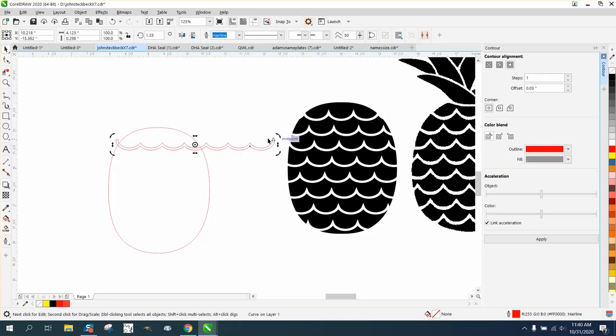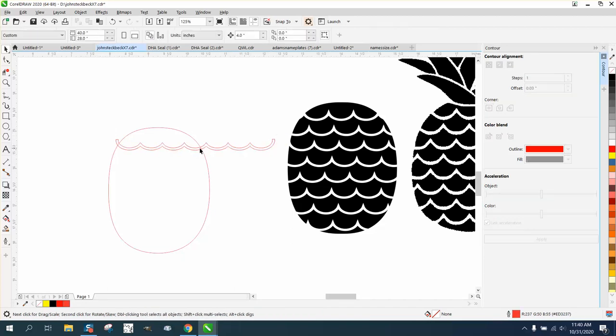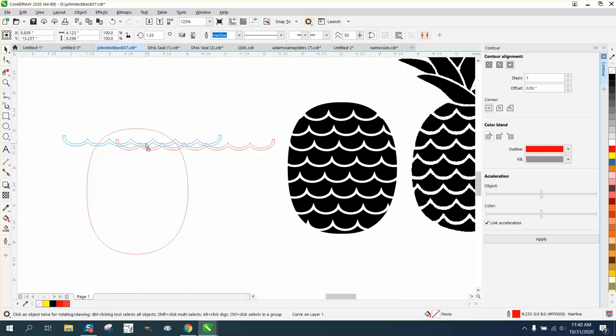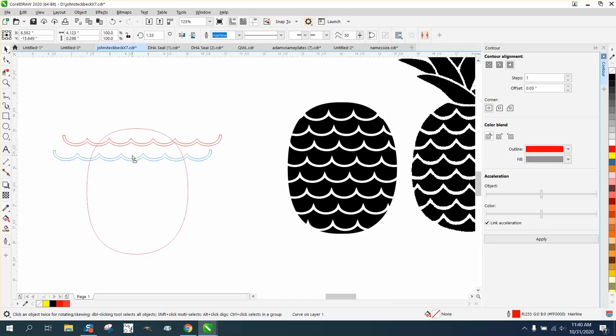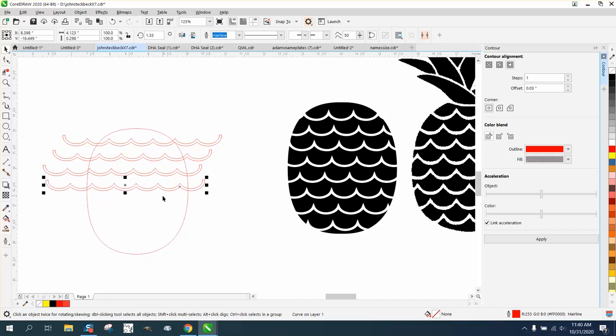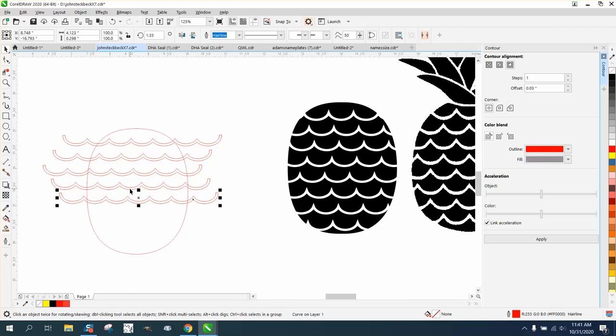Then just bring this into your shot, into the pineapple. Control D and make a duplicate, but this time let's move it over just a little bit. Control D, Control D. We're getting too close to the edge over here, so we'll move it back. We kind of want it in the center.